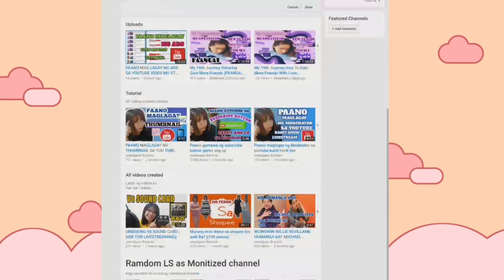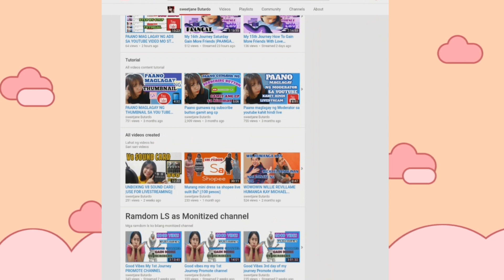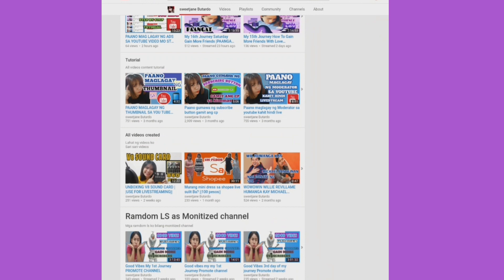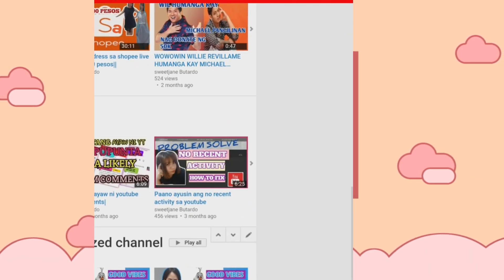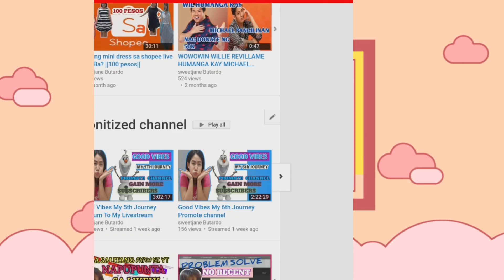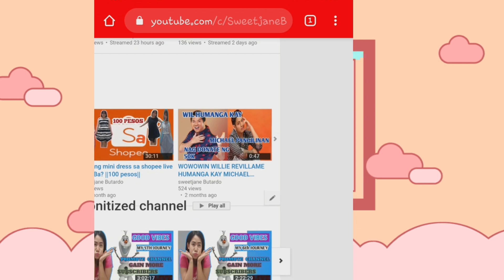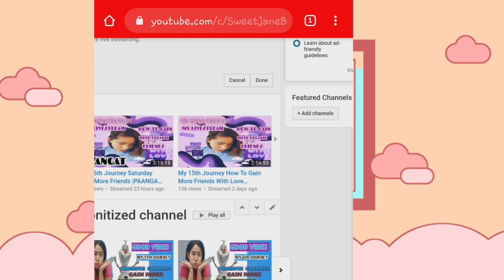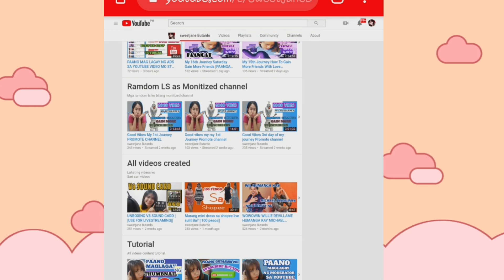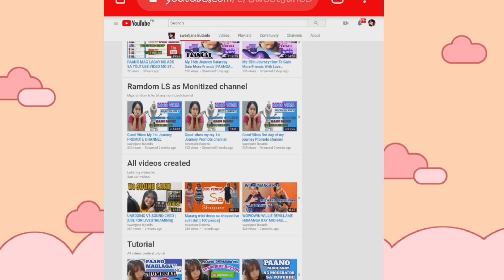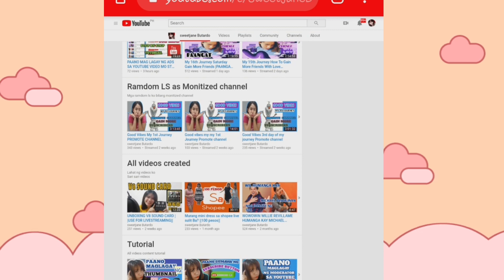Halimbawa, gusto natin itong nasulihan na ay gusto natin nasa unahan sila — o kaya yung mga LS natin, gusto natin nasa unahan sila. Ang gusto kong makita sa pinakaunahan ay itong aking live, so itataas lang natin yan. I-click natin itong may parang arrow up — hanggang sa tumaas siya. Makikita mo, mga kapreni, ito na yung aking mga random LS sa monetized channel, ito naman yung aking all videos created, tutorial, at my LS.